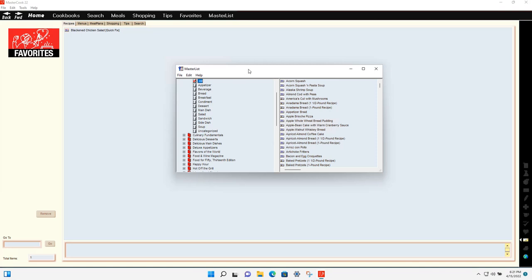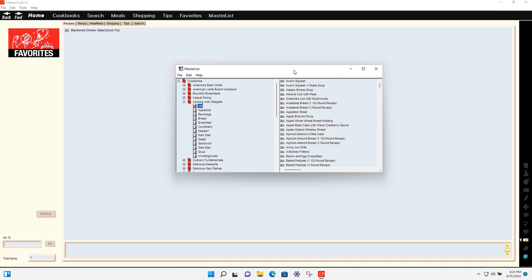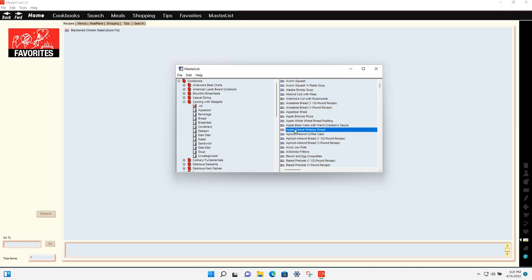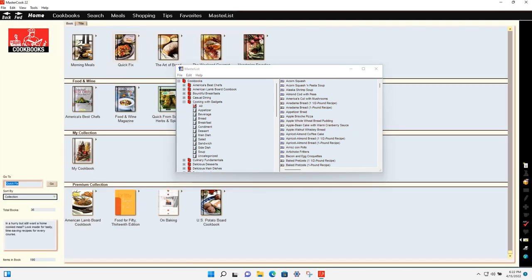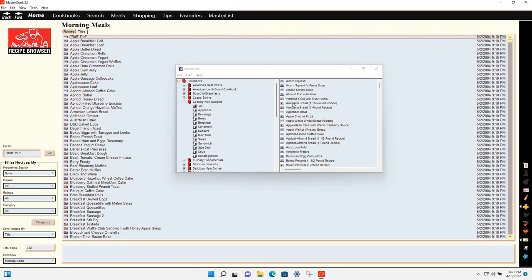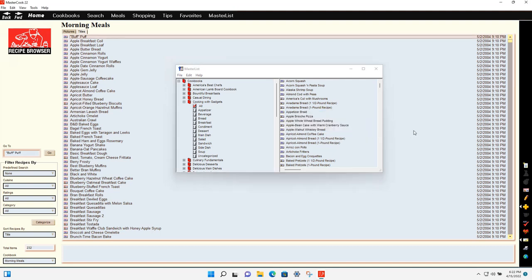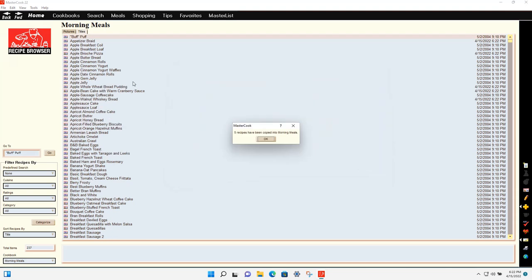The master list, as mentioned, works like Windows Explorer — it lets you see all your content in the program and makes it easy to drag and drop recipes. For example, if you want to add a recipe to a cookbook, you can select recipes in the master list and drag and drop them directly onto the cookbook shown on screen, and it will copy them into that cookbook.